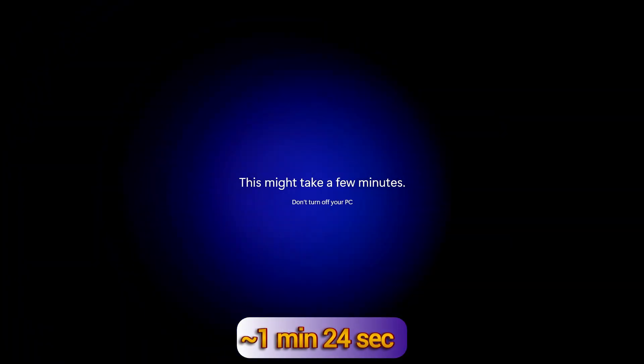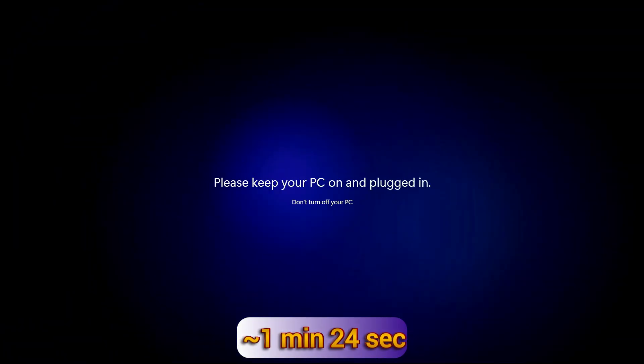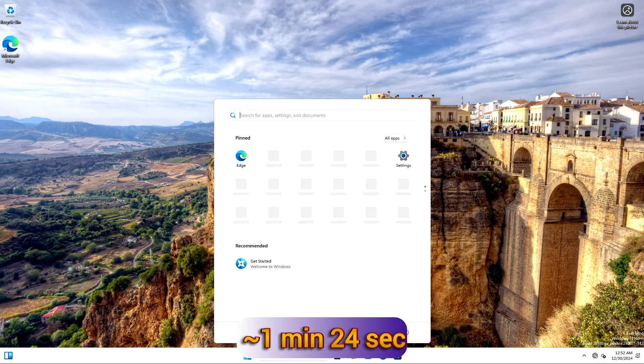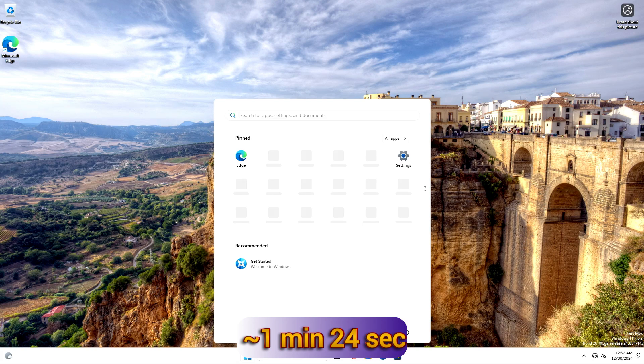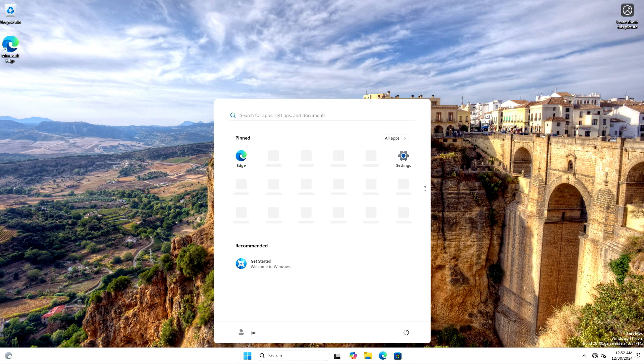After about another minute and a half, congratulations, you just installed Windows on your Raspberry Pi. In the next segment, we'll take a look around and see if we can get some additional features working.